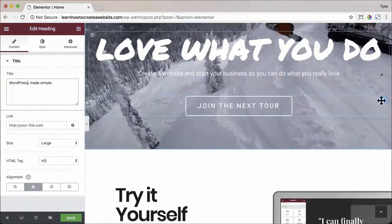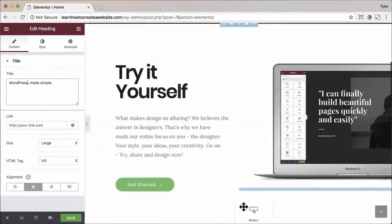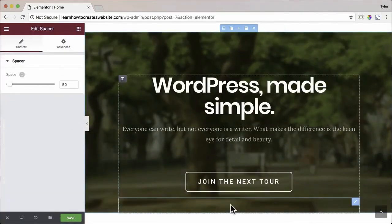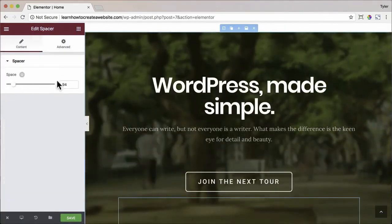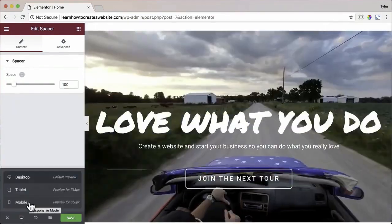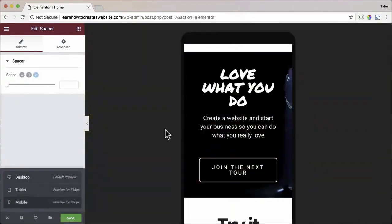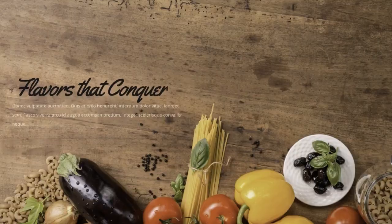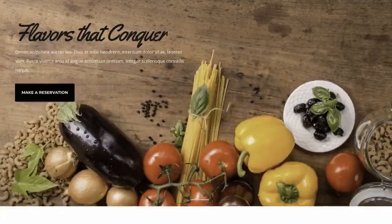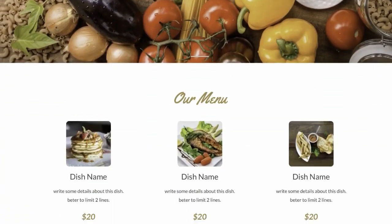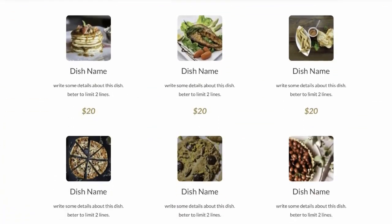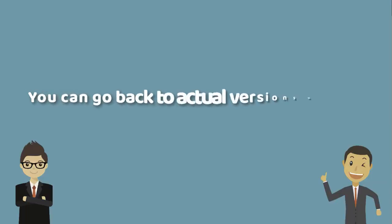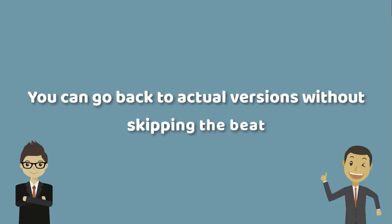We don't force you with prescribed layouts. We give you complete flexibility down to the decimal point. The live editor gives you an exact preview of your content that you can edit in real time. If you ever don't like the changes, the history browser lets you roll back or forward your changes. You can go back to actual versions without skipping a beat and return anytime you want.